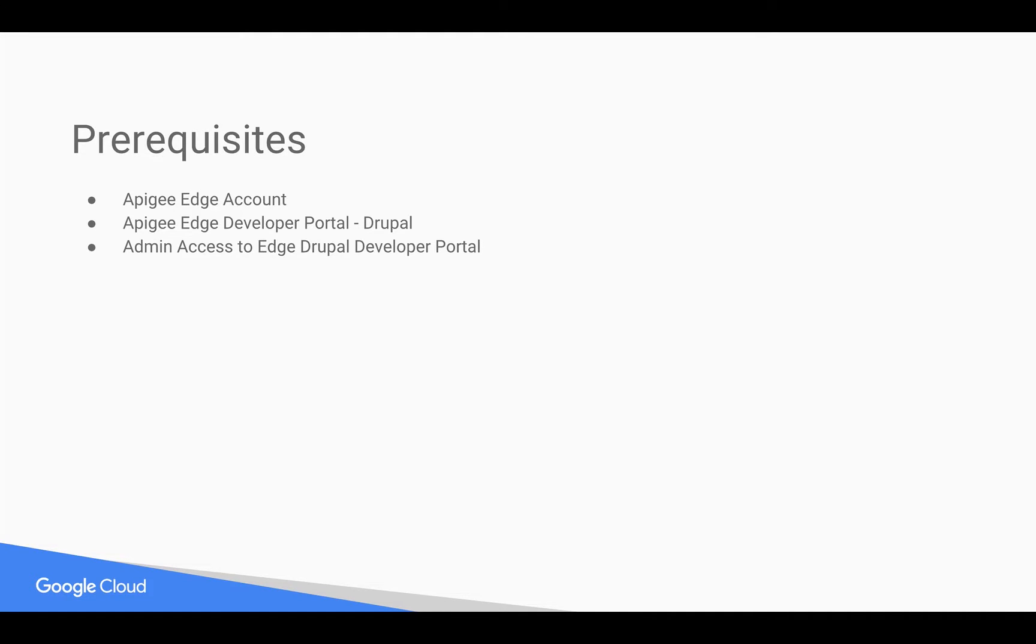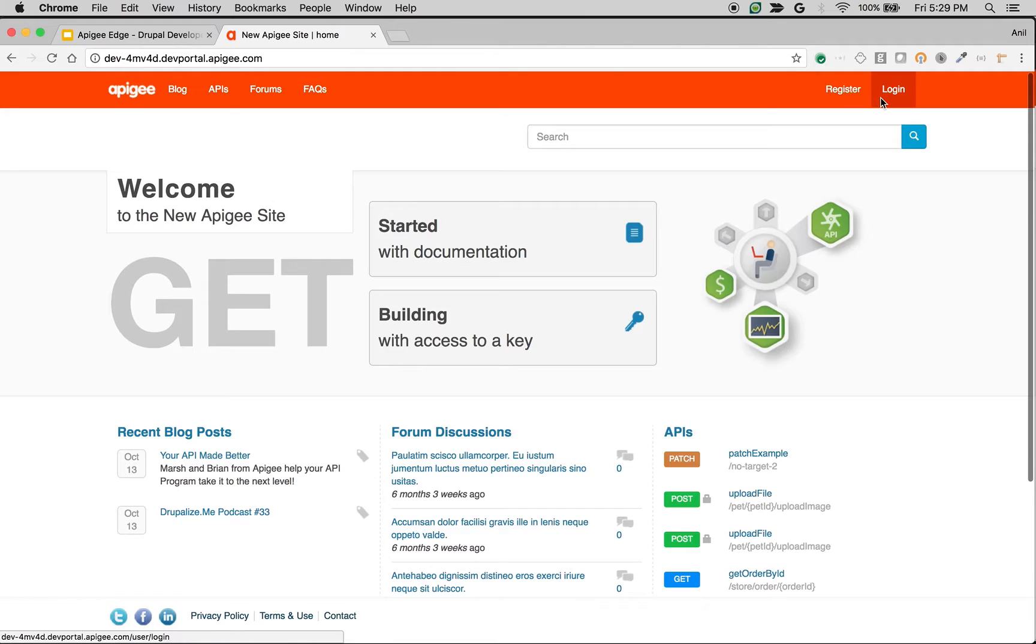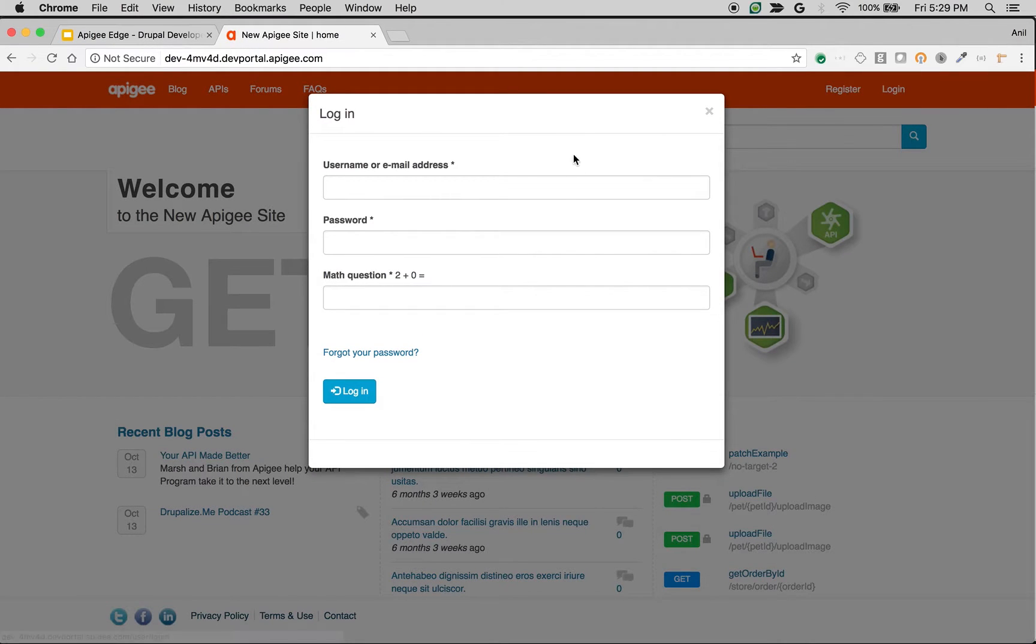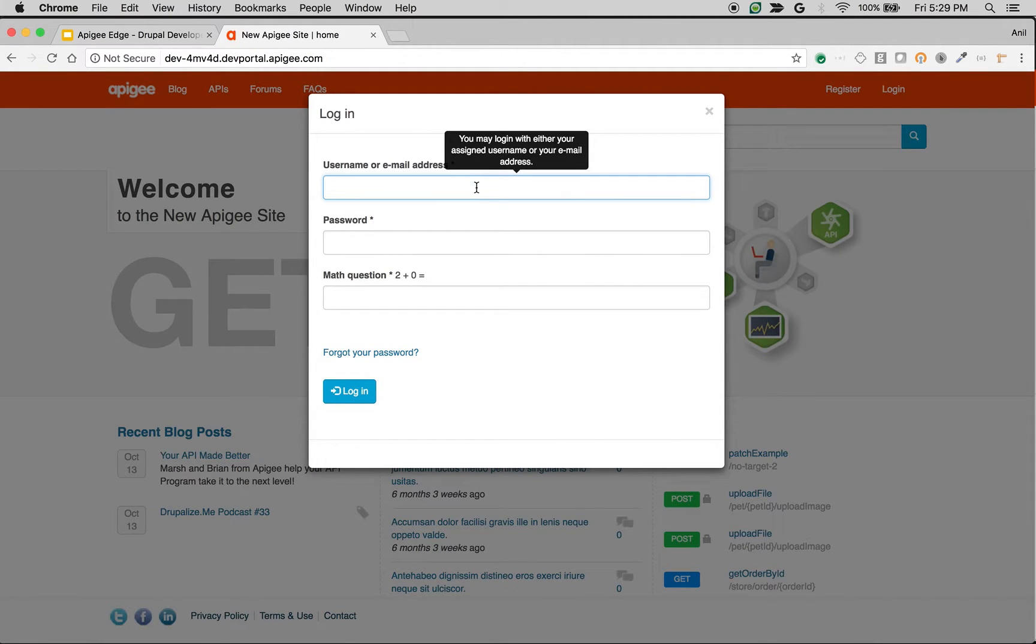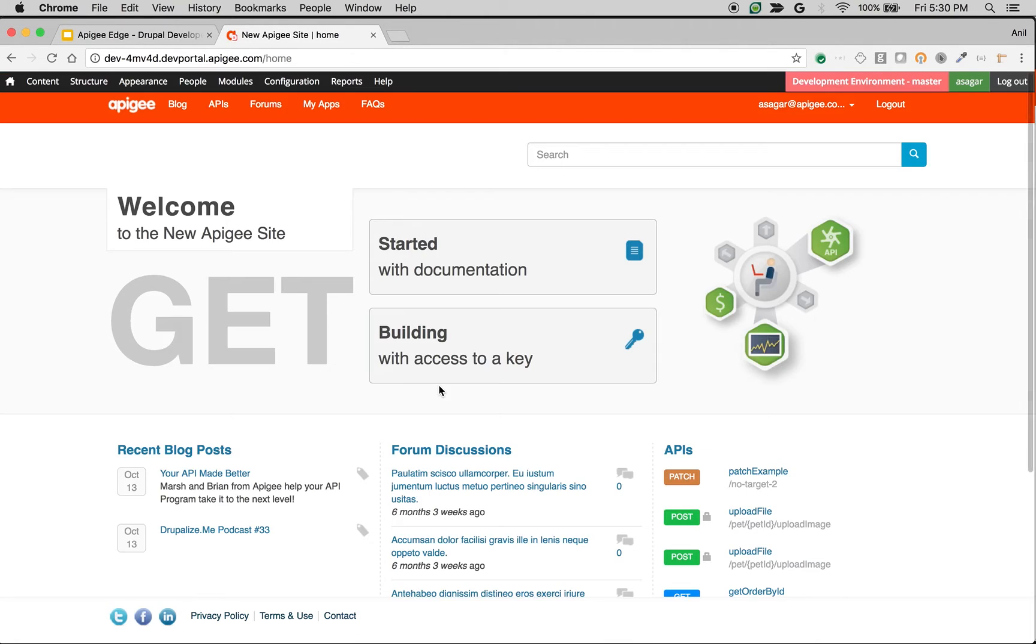Let's get started. Log in as administrator into the Drupal developer portal to see what are the various settings related to developer management and how to manage the developers.